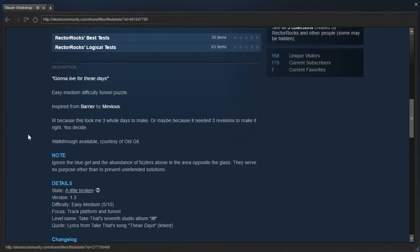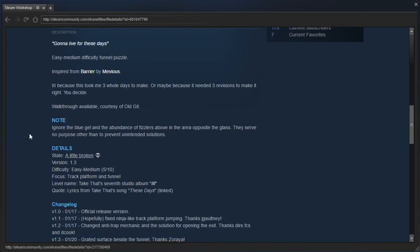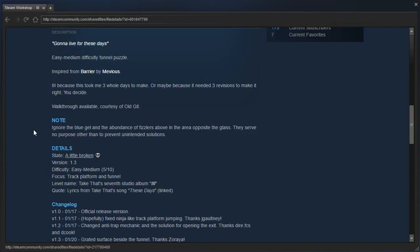Alright, 3 because this took me 3 whole days to make. Or maybe because it needed 3 revisions to make it right. You decide. Walkthrough available courtesy of old git.